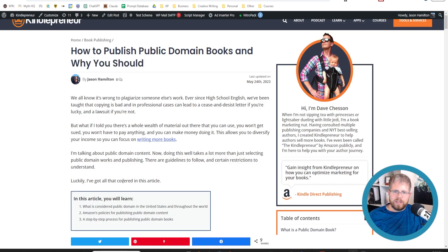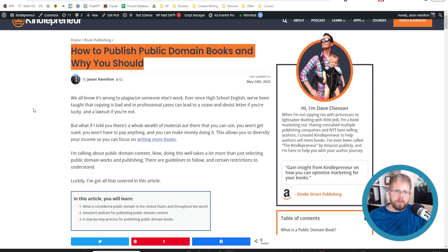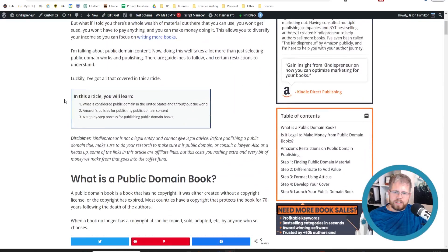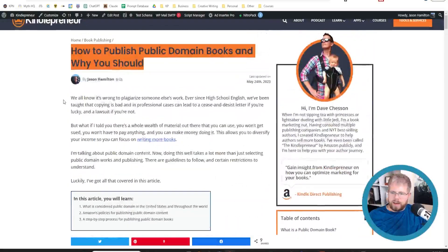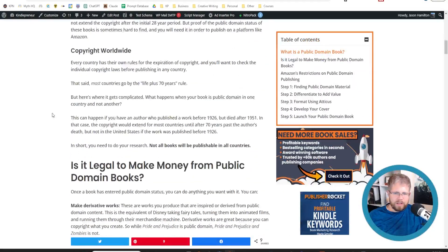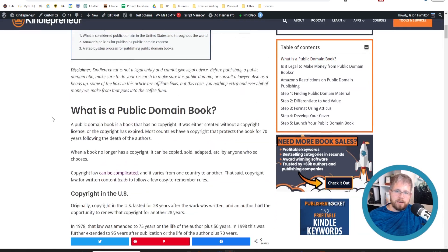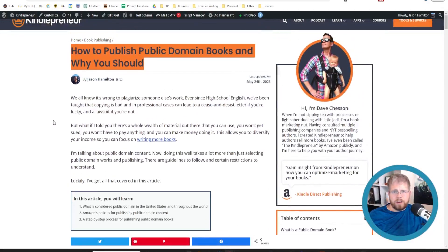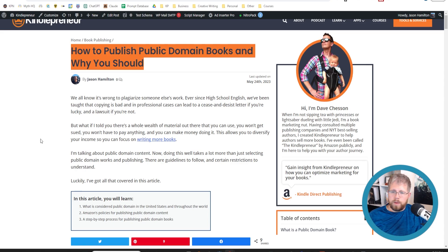I want to show you this article. This is actually the very first article that I wrote for Kindlepreneur almost two years ago, and this is the article that got me the job. I did a lot of work into this because I've actually published a couple of public domain titles. And to this day, I still make about $150 a month from titles I uploaded a long time ago. I haven't done any other work on it since then, and it's still continuously making me money.